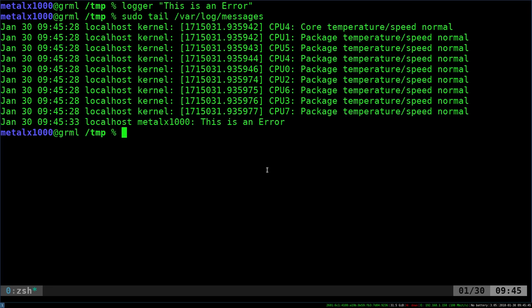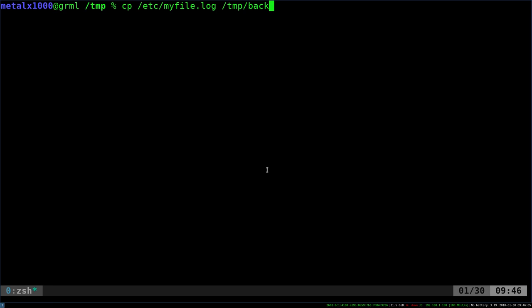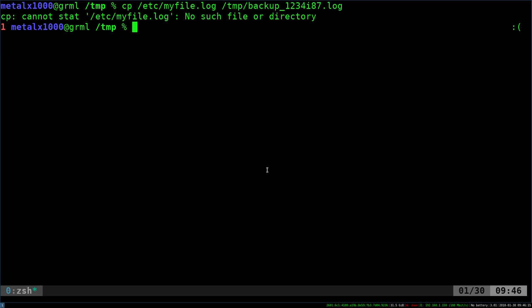Let's go ahead and work that into a command. Let's say we wanted to copy, and I'll make up a file here that doesn't exist. I'll say myfile.log, and we want to copy that to our temp folder because we're backing up to our temp folder, whatever. You don't want to back things up to your temp folder because it's temporary. Anyway, we'll just call it backup.log, and we'll give it a number.